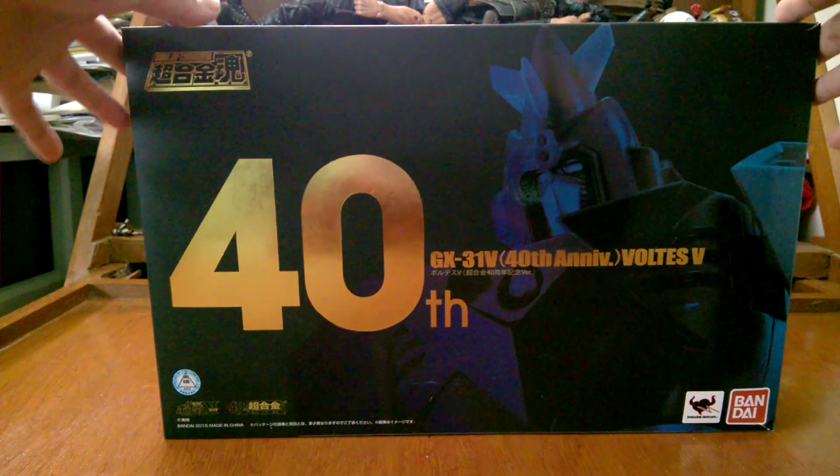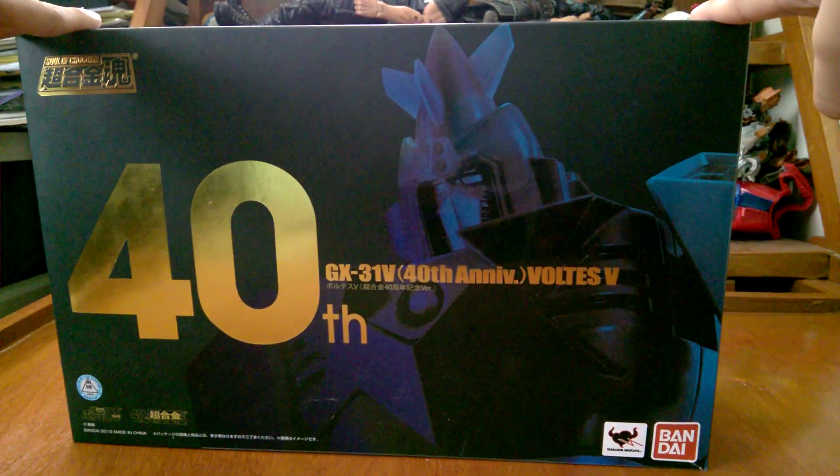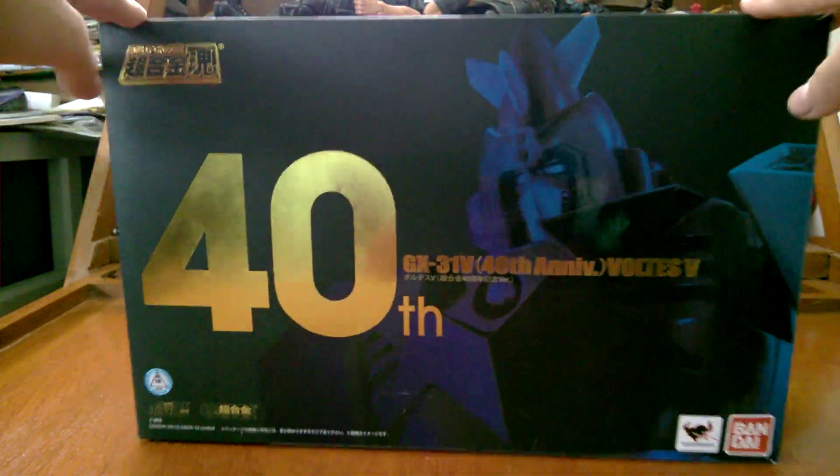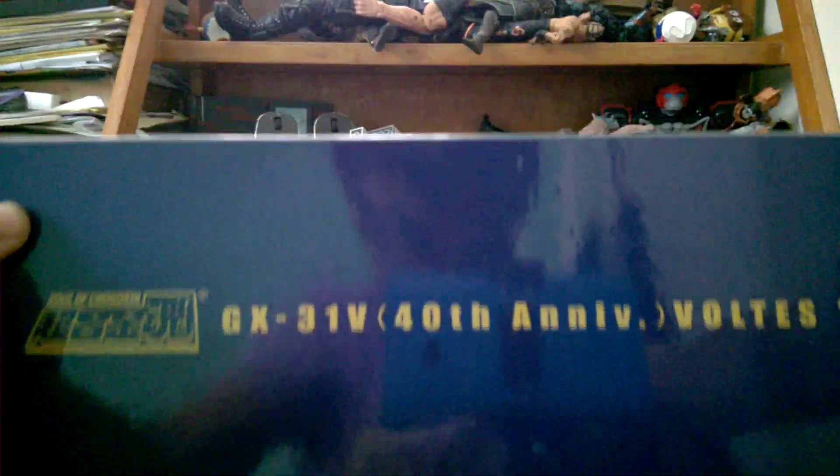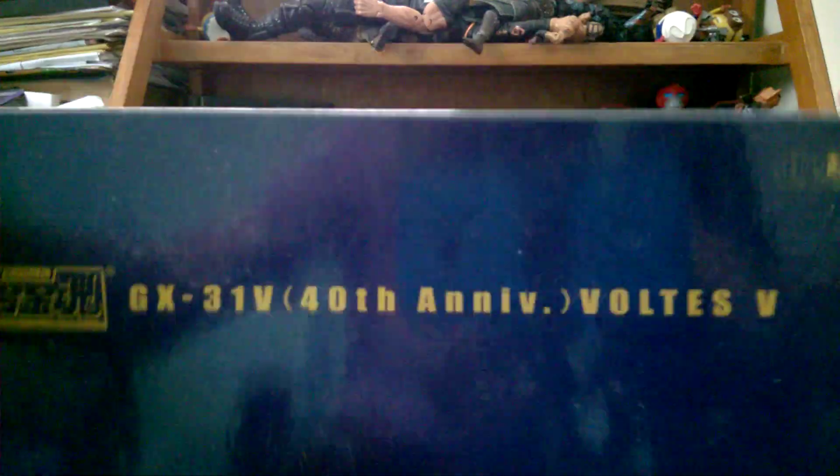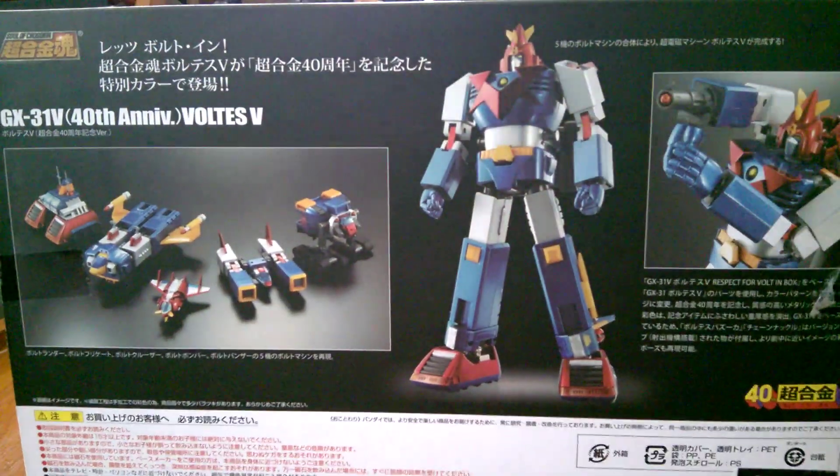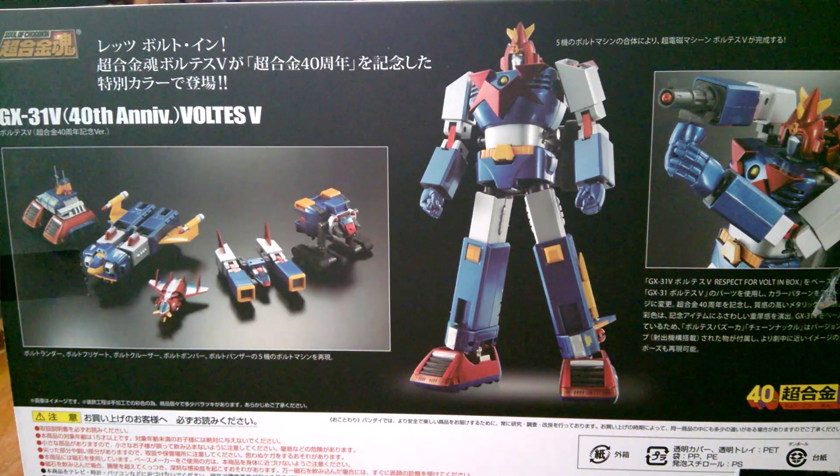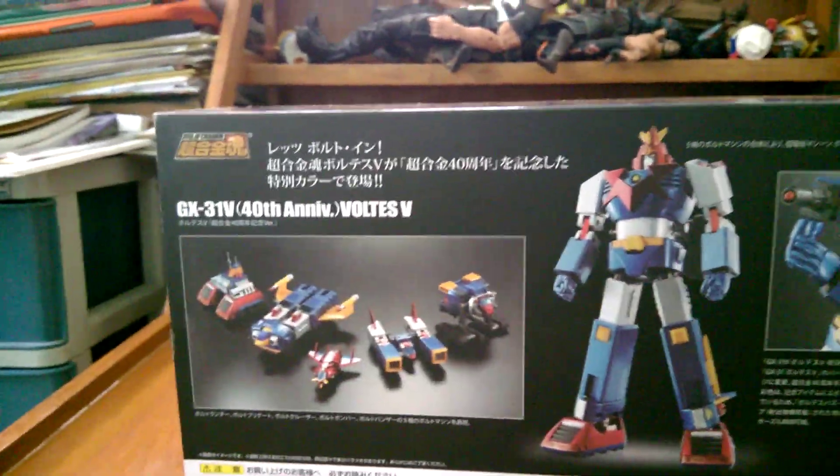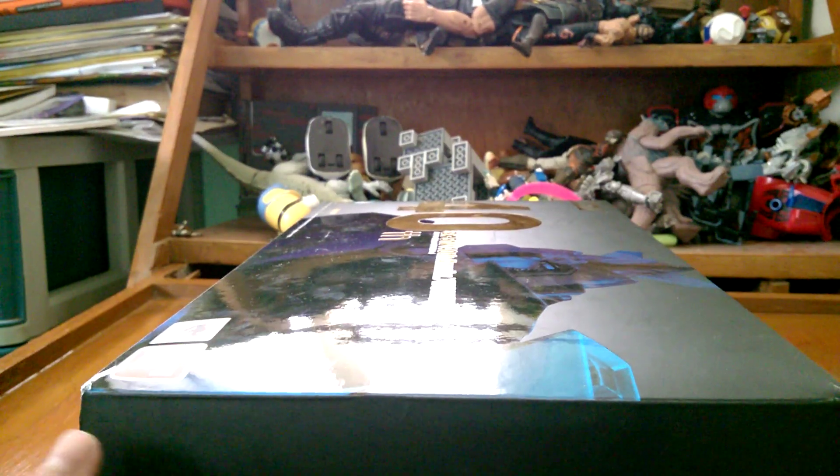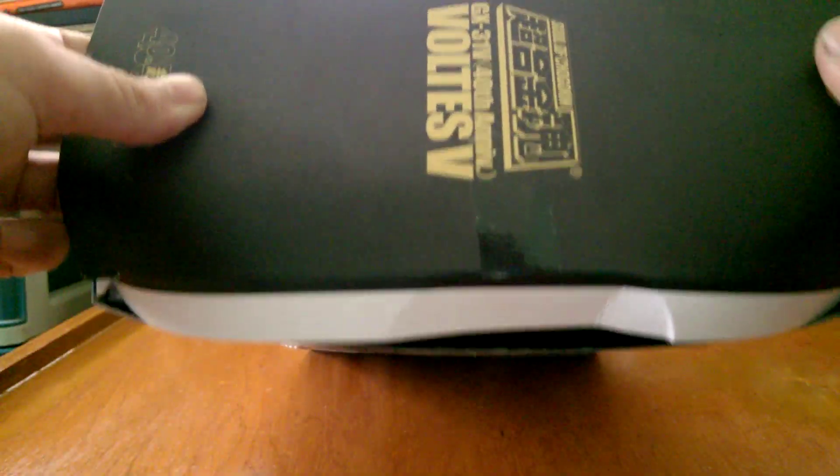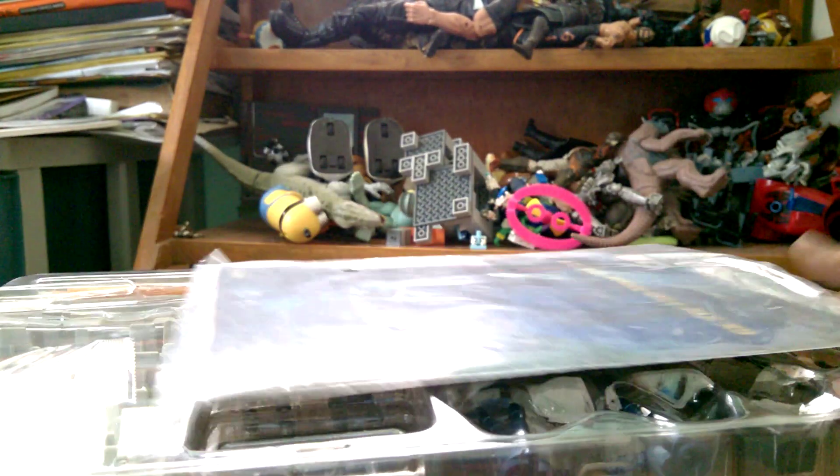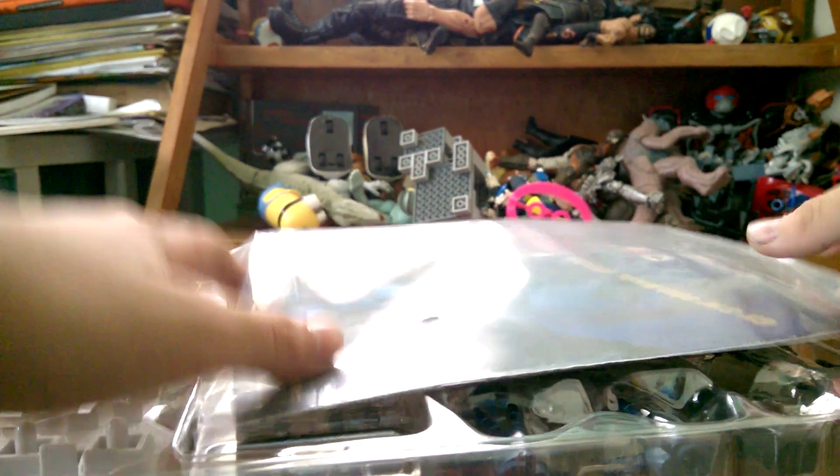Hey guys, today we're gonna review the 40th anniversary GX-31V Voltus 5. It's made by Bandai Tamashii Nations. This box is huge. Side, the other side, the bottom, and in the back you can see some product shots. Here it is, now let's open it.